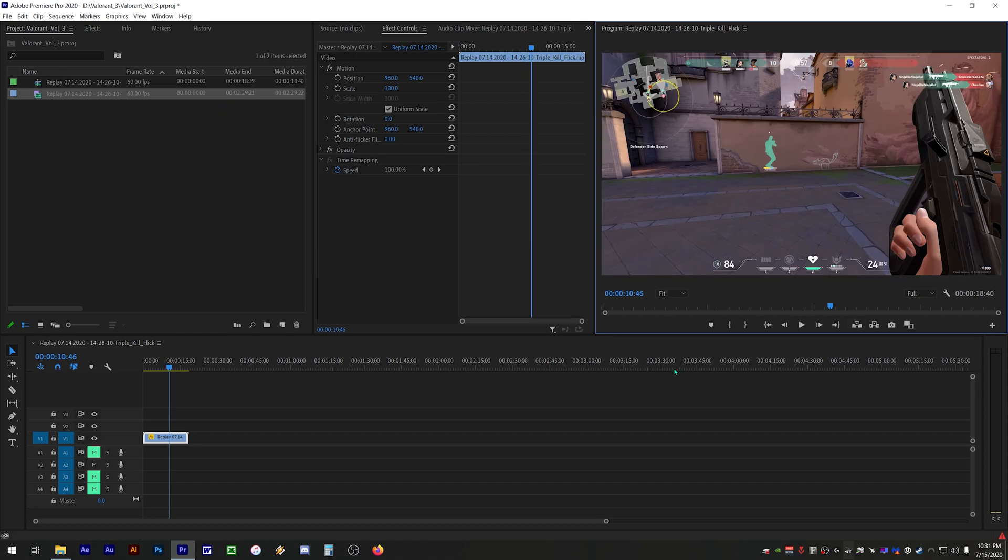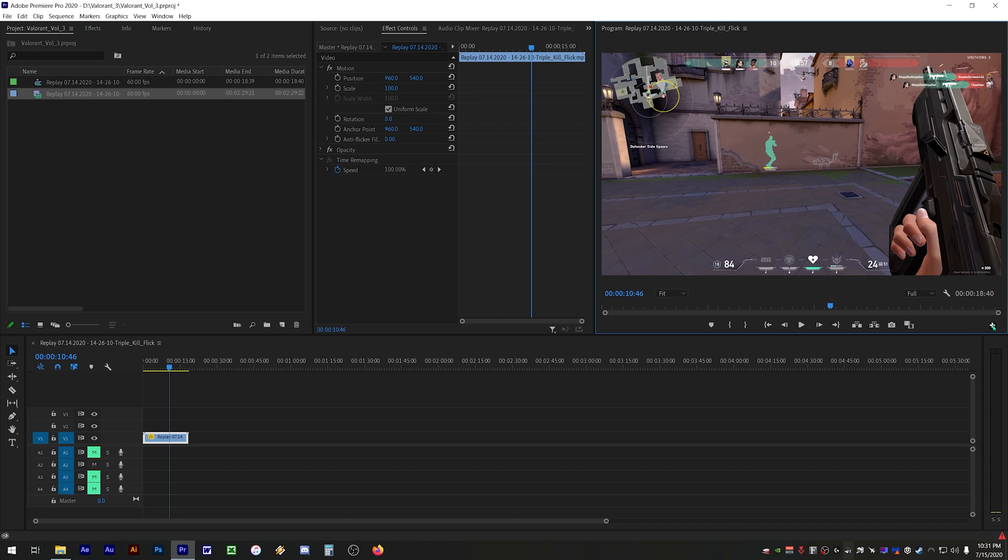In order to do this you need to first bring up the toggle proxies icon. Click on the plus sign here and drag and drop the toggle proxies icon onto the toolbar here.